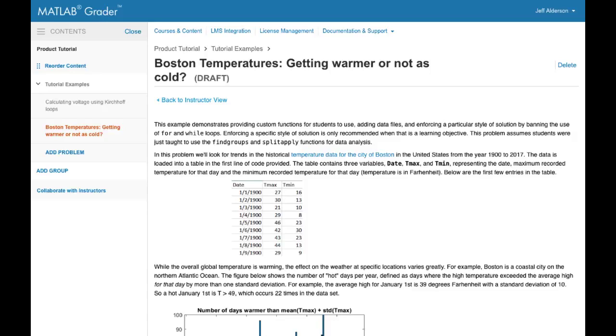Welcome to MATLAB Grader. MATLAB Grader lets you create auto-graded MATLAB coding problems for learners to solve. With MATLAB Grader you can add these problems to courses which you can then host in either MATLAB Grader itself or an integrated learning management system like Blackboard or Moodle.